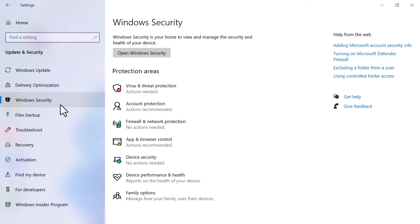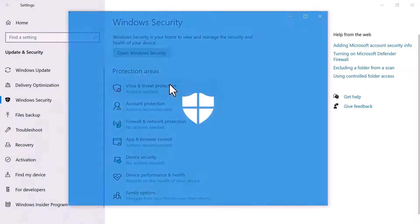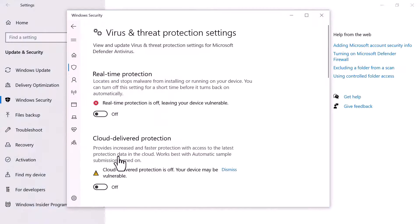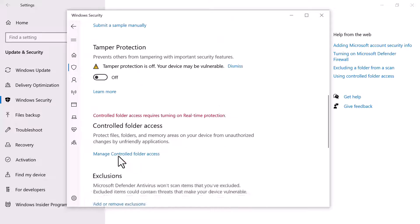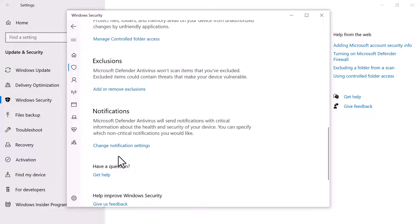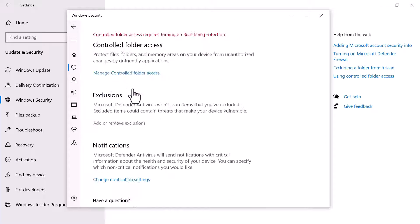Under the protection areas, click on Virus & Threat Protection. A new window will pop up on the screen. Scroll down the page to find the exclusions and click on Add or remove exclusions.